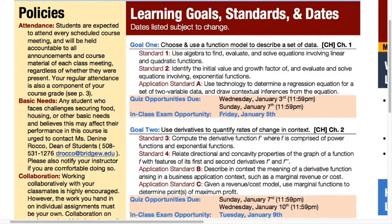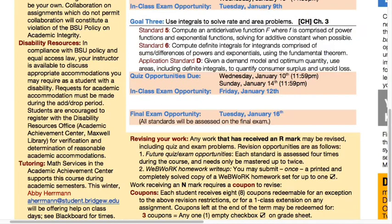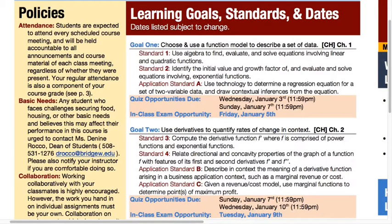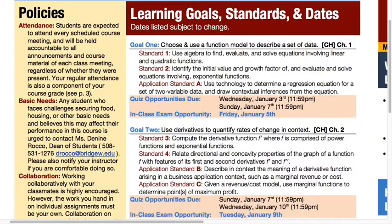Each goal operates on two parallel tracks: calculus learning standards numbered 1 through 6 are the math content, and application standards labeled A through D show how you apply that math to contextual problem solving. When we come back on Friday, we'll have an exam to assess these skills - probably about 45 minutes. There will also be quizzes through Blackboard. Each standard is assessed four times - twice on quizzes, twice on exams - giving you multiple opportunities to demonstrate mastery.